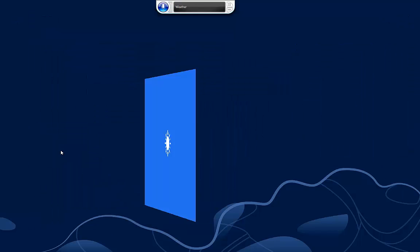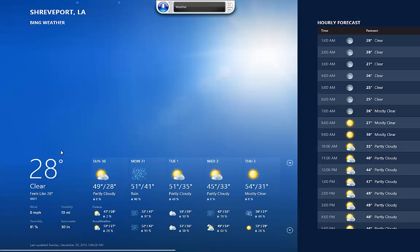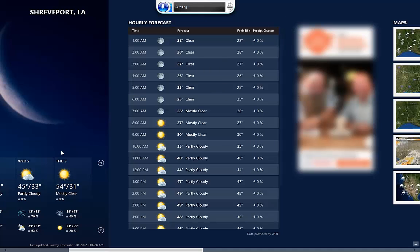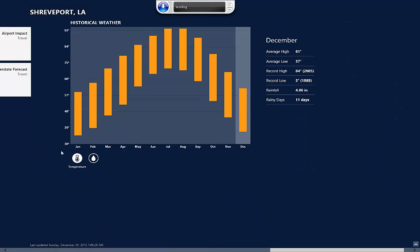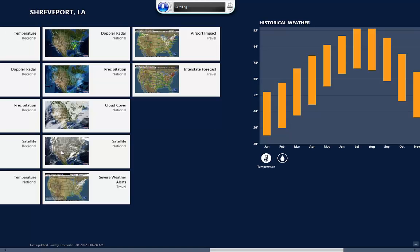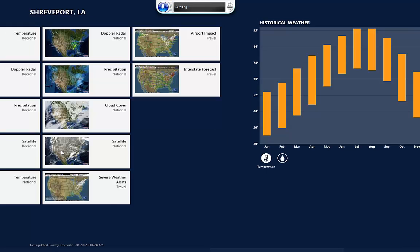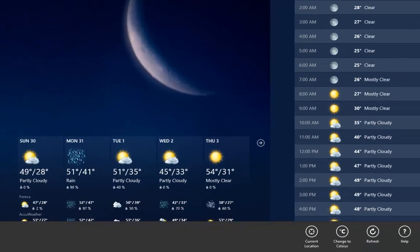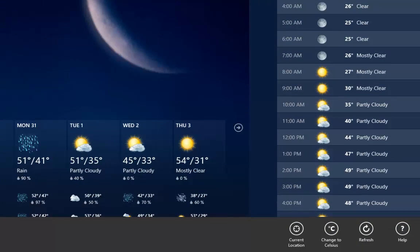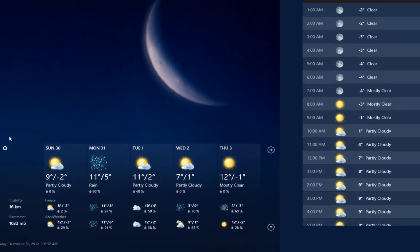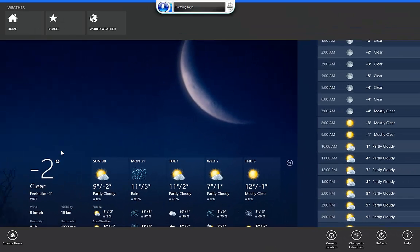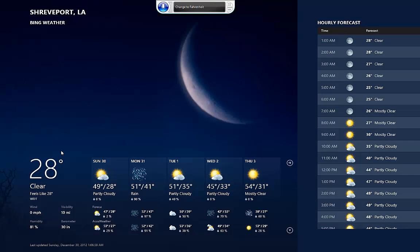Weather. Scroll Right. Scroll Right. Scroll Right 10. Scroll Left. Scroll Left 10. Press Windows Z. Change to Celsius. Press Windows Z. Change to Fahrenheit. Close App.